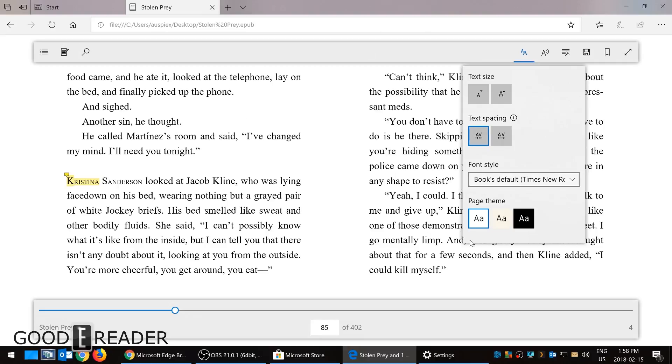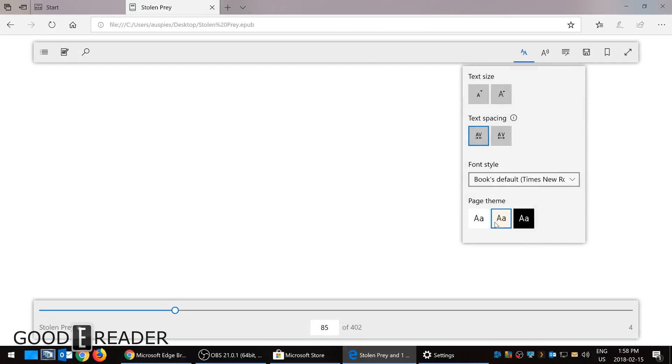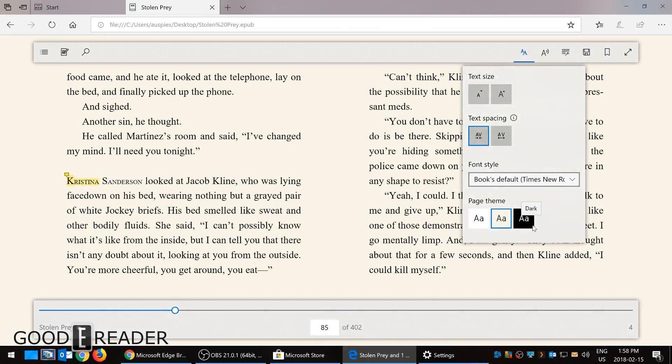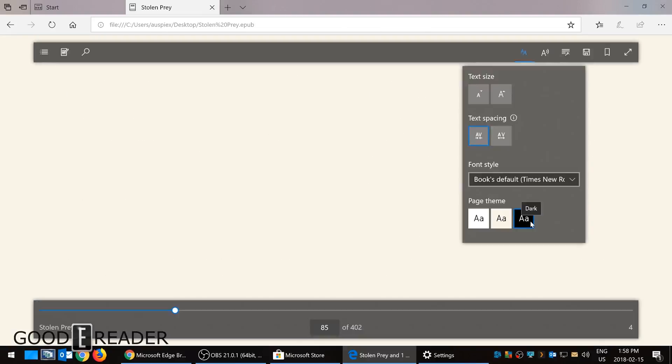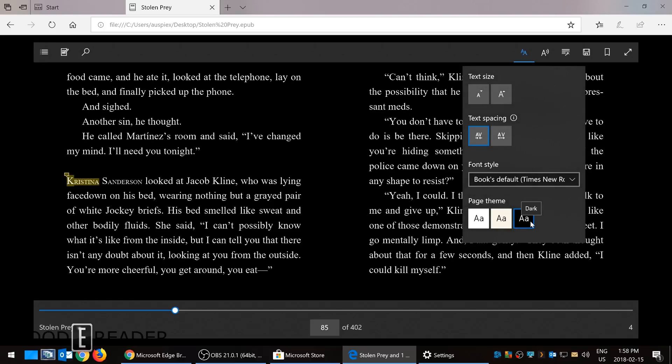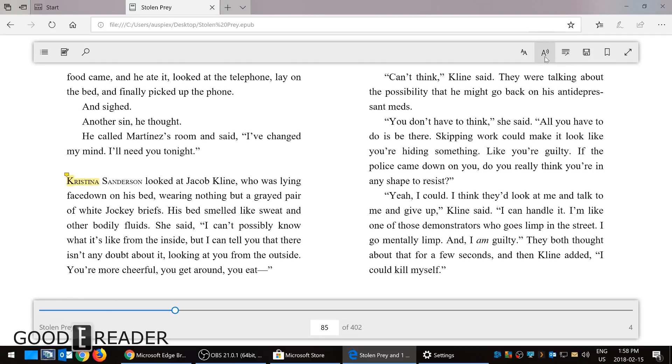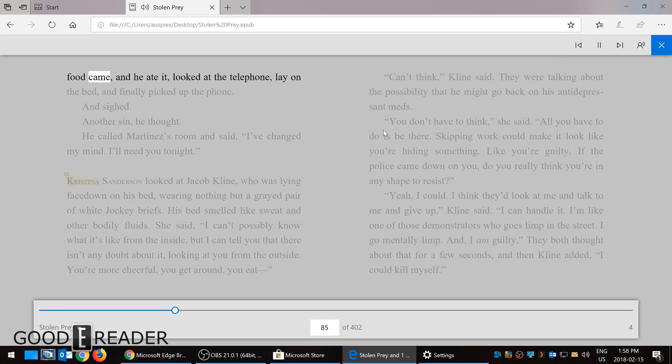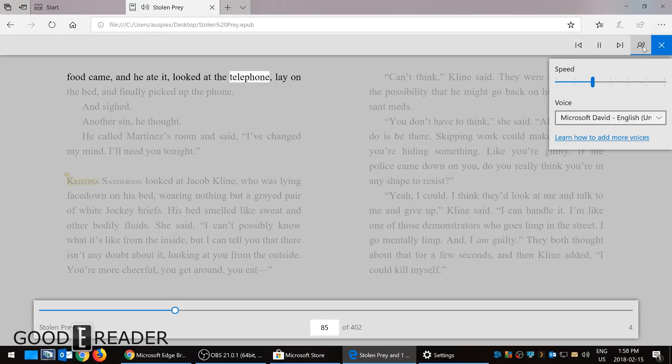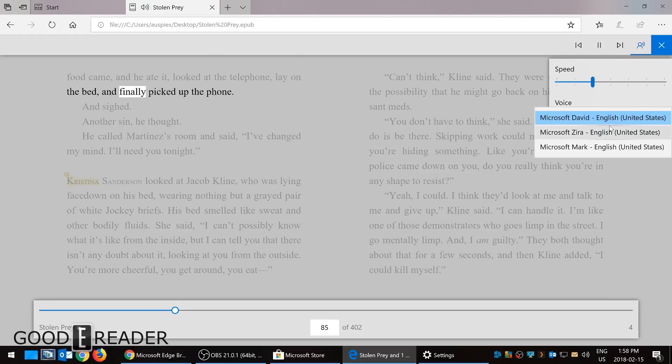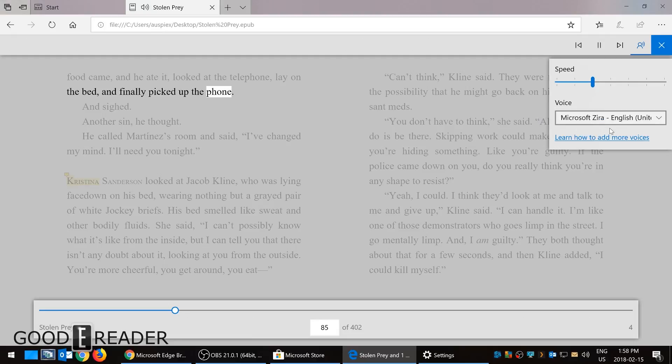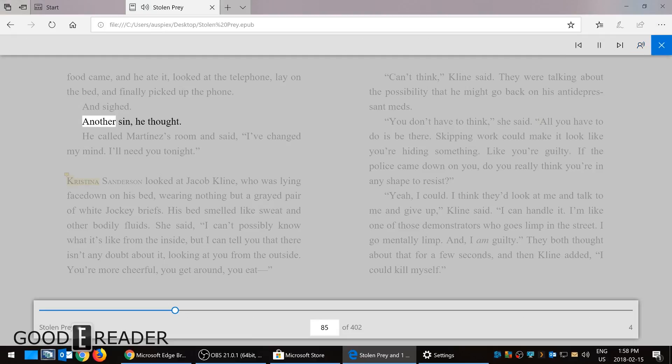You can go with the page theme. The default is white on black, but you can go to sepia or nighttime reading mode. Cortana will read you aloud: 'And he ate it, looked at the telephone, lay on the bed, and finally picked up the phone inside another sin.'